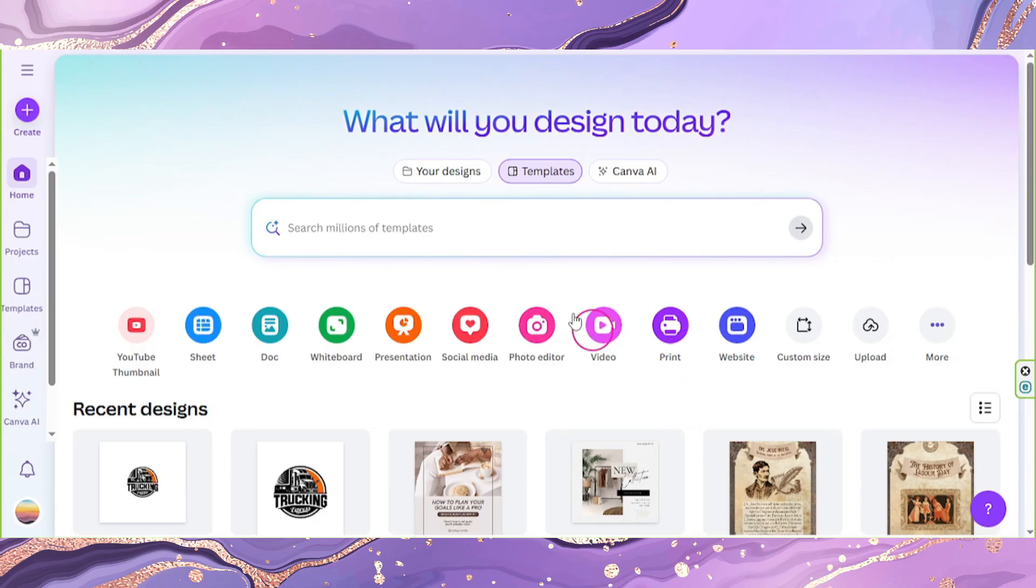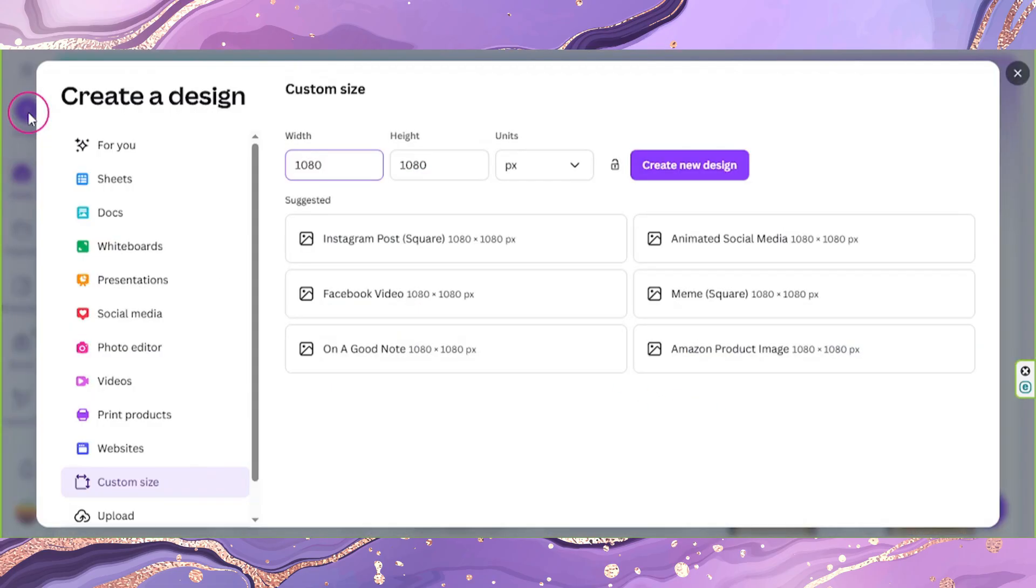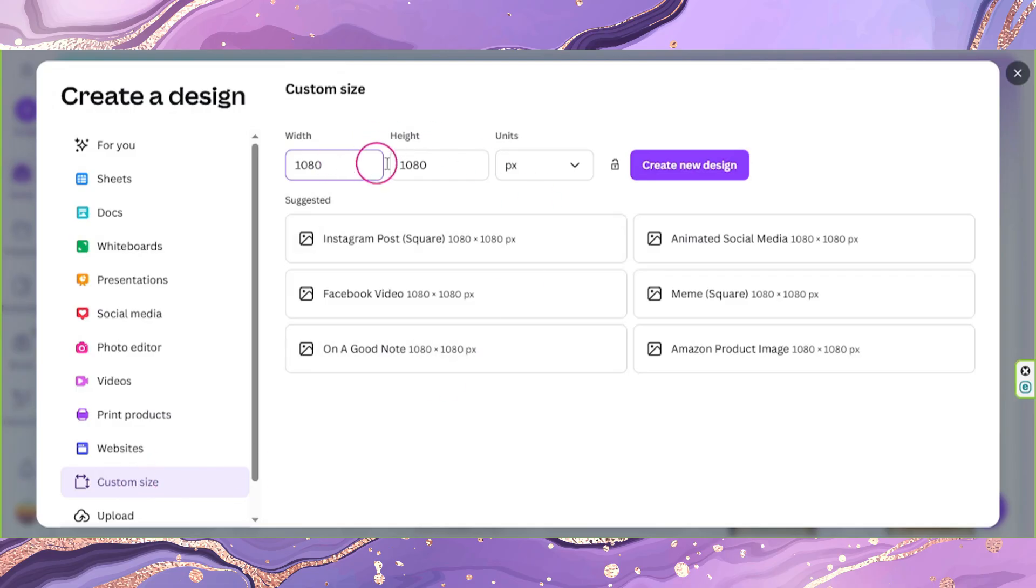On Canva, click on create, then click on custom size. Input the original dimensions of your image and then click on create new design.